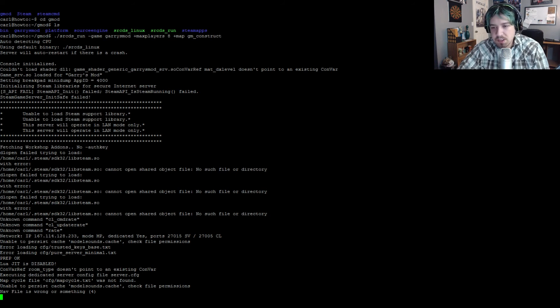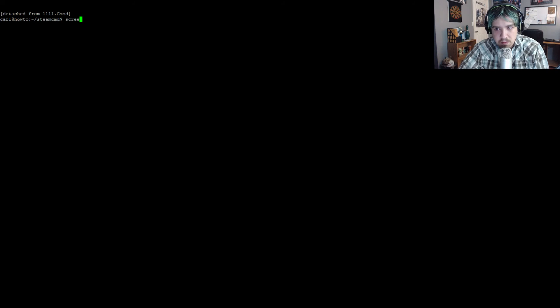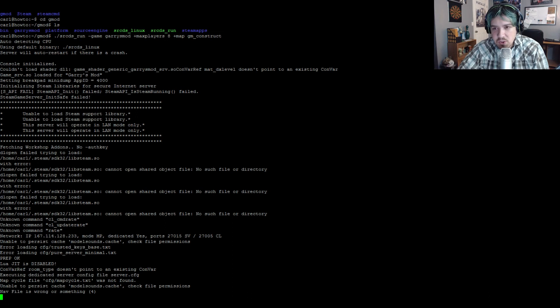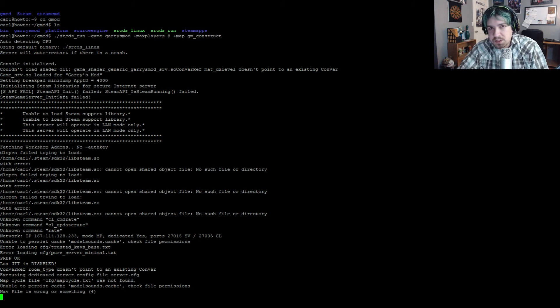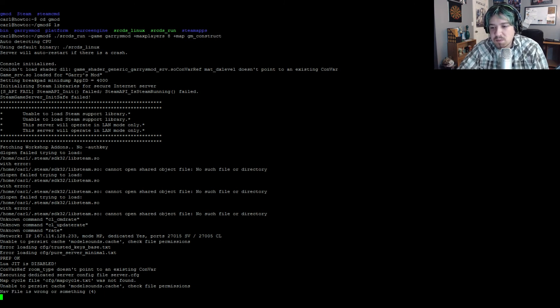Press Control+A then D to detach from the screen window. To reattach to that screen window, just type screen -r gmod — that's what we named our screen — and you'll be able to connect right back into it. This terminal will be open until you either manually close it or the server is restarted. If you need to port forward, you need to forward ports 27015 and 27005 for both TCP and UDP. That's required if you're on a home network. If you're using a VPS you won't need port forwarding, but if you have a firewall installed you'll need to open up those ports.